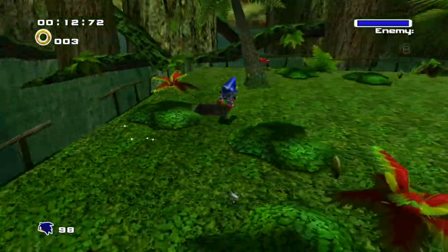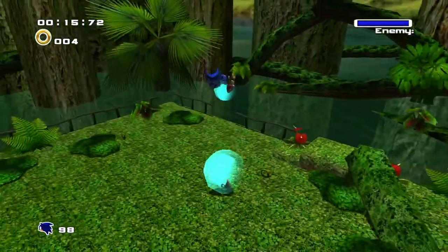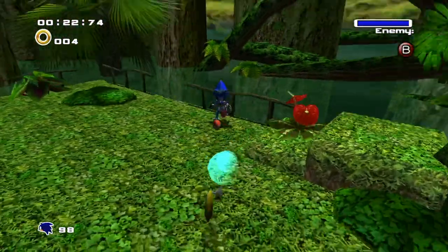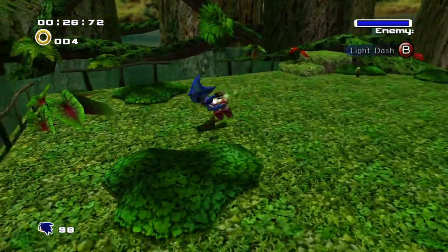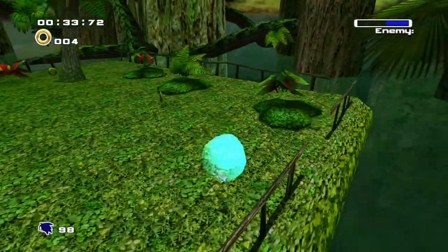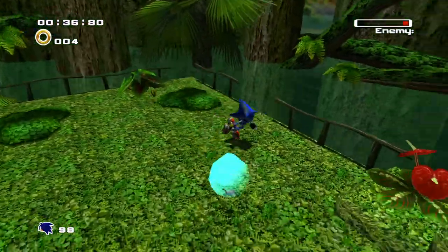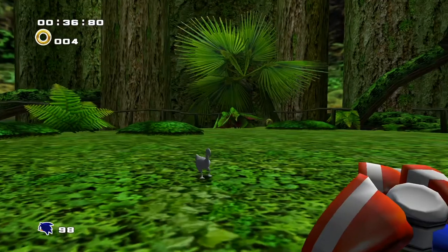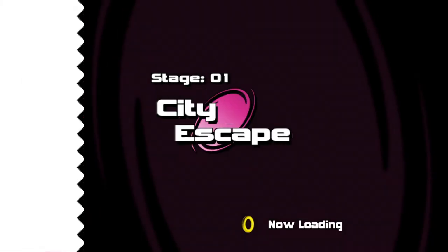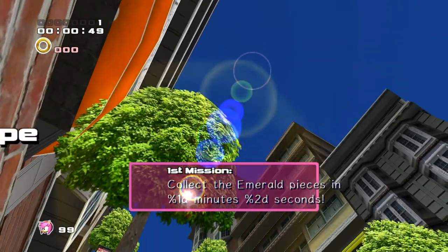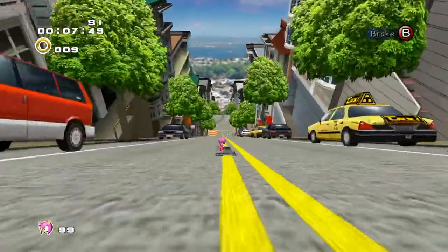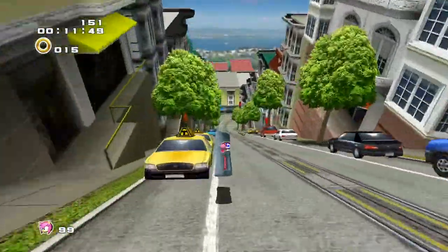Oh man, the camera in this game. There we go. Gotta wait for him to start jetting off — there we go. You're no match for me. Oh no! City Escape, but I think we're Rouge — no, we're Amy, we're mini Amy. Hell yeah!